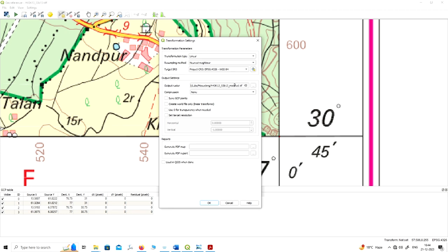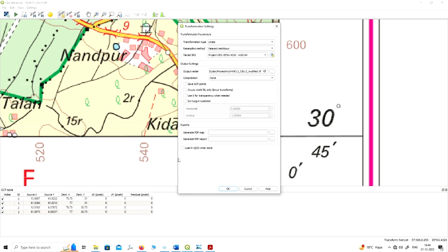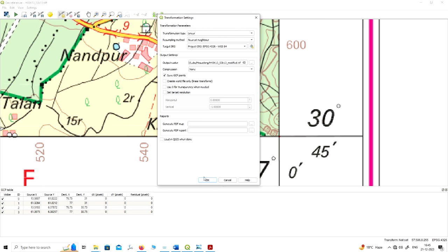In another option, you have to give the output path for your image file. By default it is saved at the location where your raw image was saved, with a slight modification to the image name. You can change the output raster name if you want. Also, you have to click 'Save GCP Points' so that the control points you have marked are saved. If you do not save your GCPs, they will be deleted once you close the Georeferencer window.